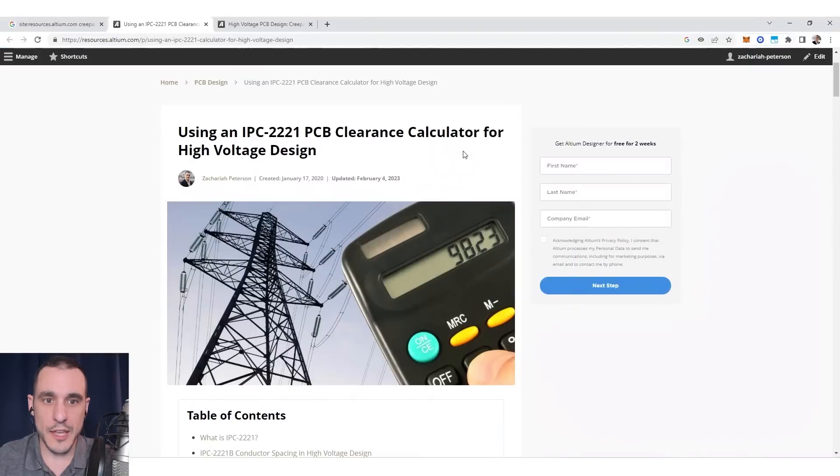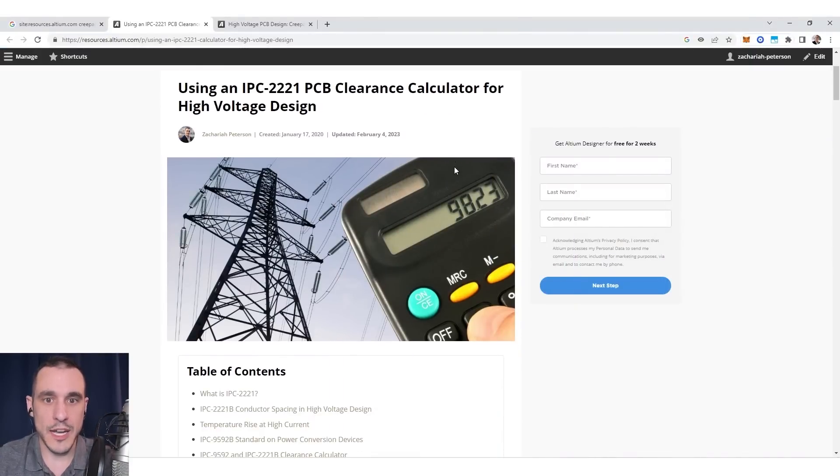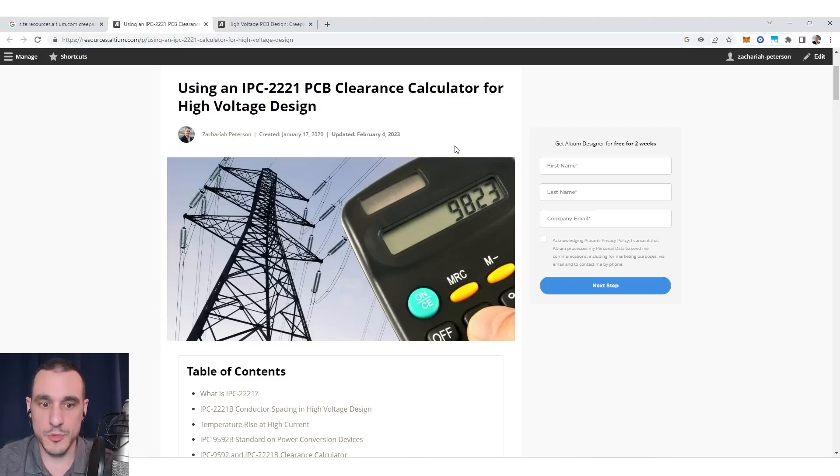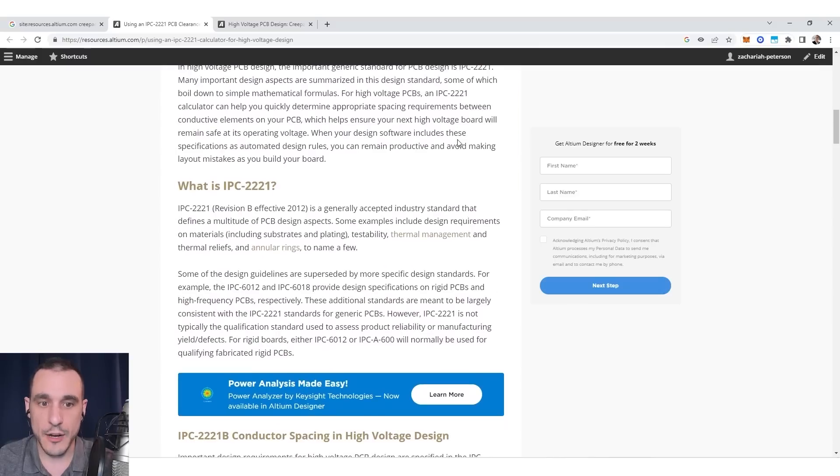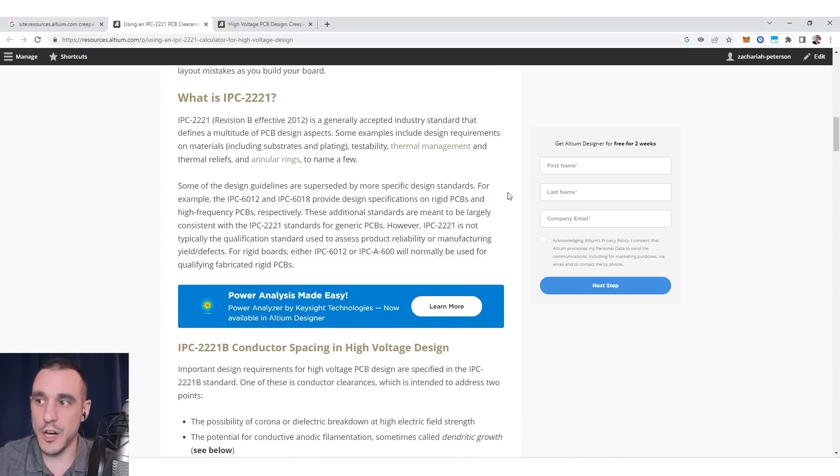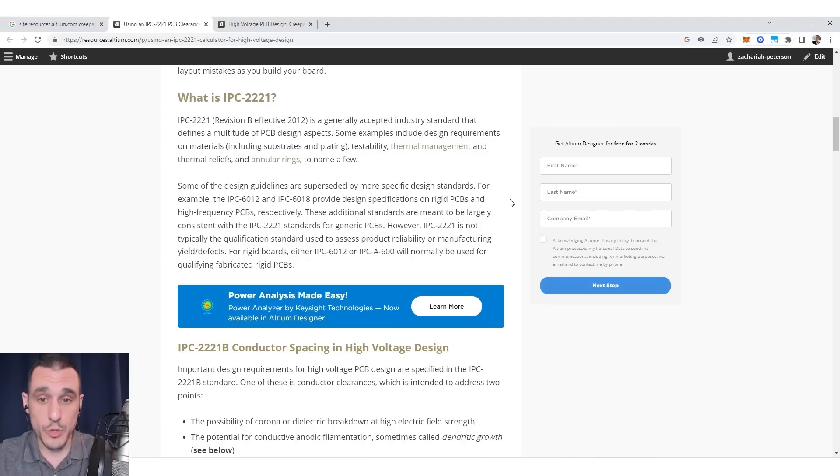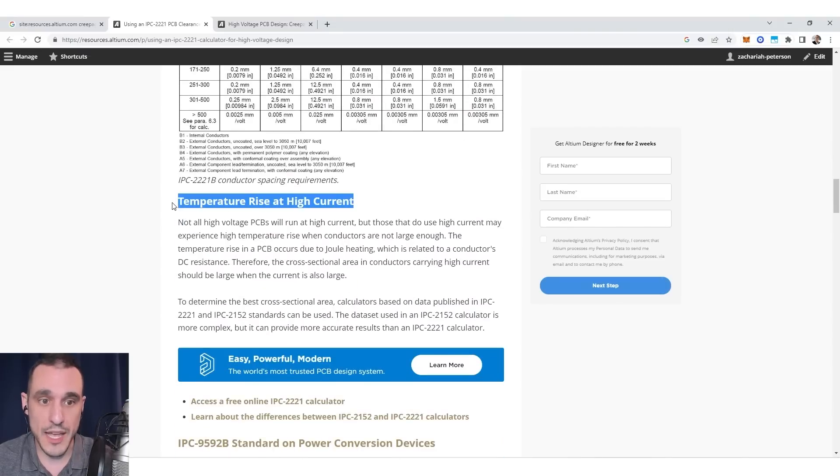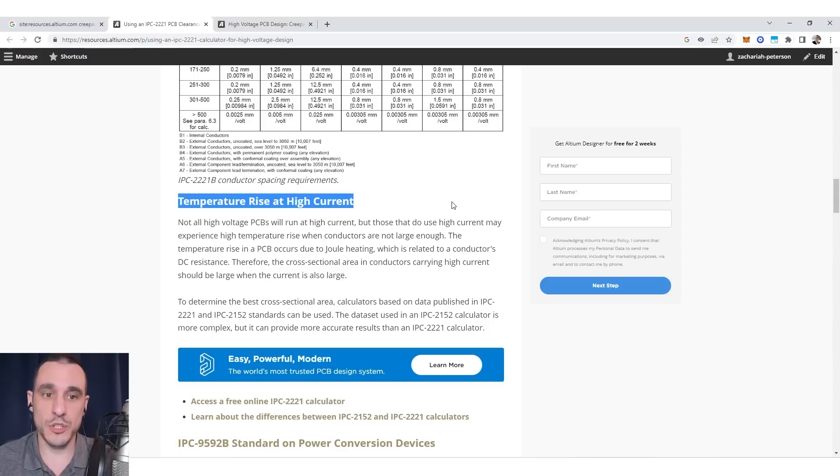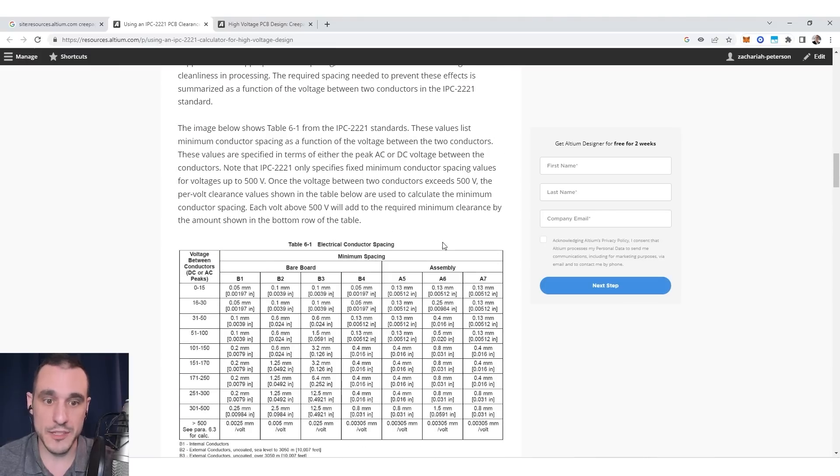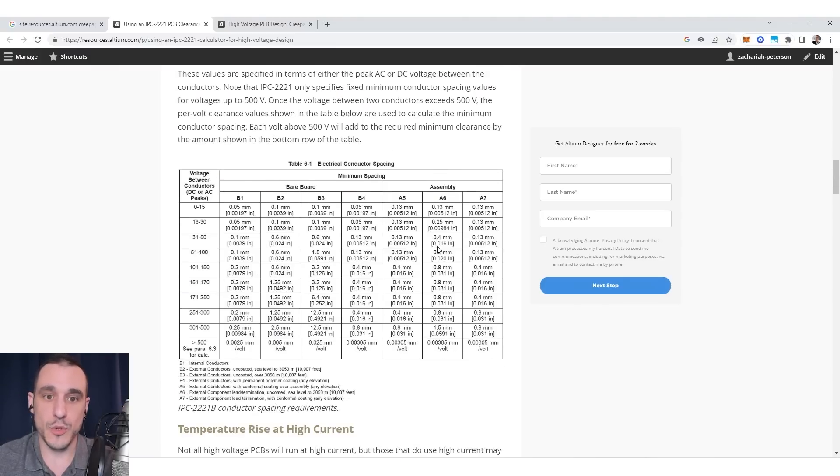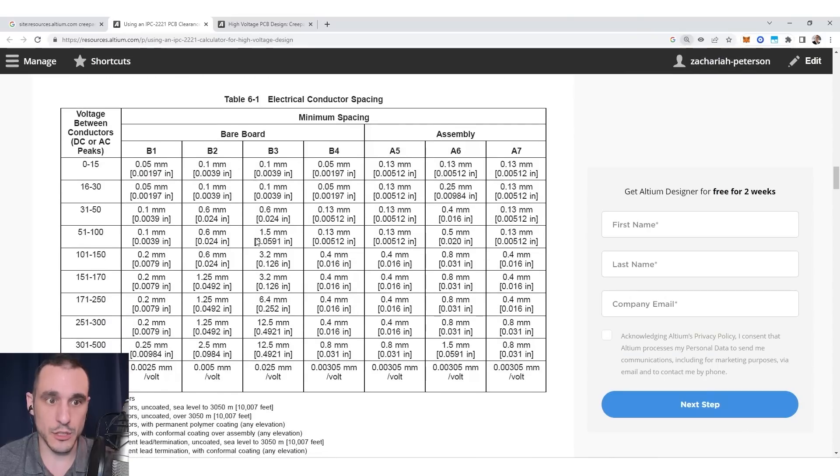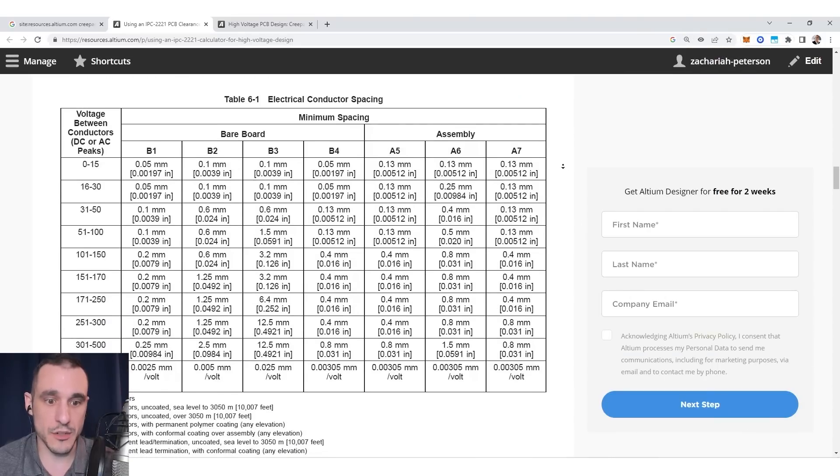So the main industry standard that you would typically concern yourself with if you're looking for values for clearances between conductors operating at different voltages is the IPC-2221 standard. So if you head over to the Altium blog, you will find an article on IPC-2221 PCB clearance standards that are used in high voltage design. So I have a link to this article in the description for this video. Make sure to go over to the Altium blog and check this out. Now IPC-2221 covers a lot of different standards. And if you remember the video that we did on IPC-2221 versus 2152, you remember that we talked about this in terms of the temperature rise in a conductor at high current. Now IPC-2221 also specifies conductor spacing requirements. Now if you dig into the 2221 standard, you will see here that there is this table that is included in the 2221 standard.